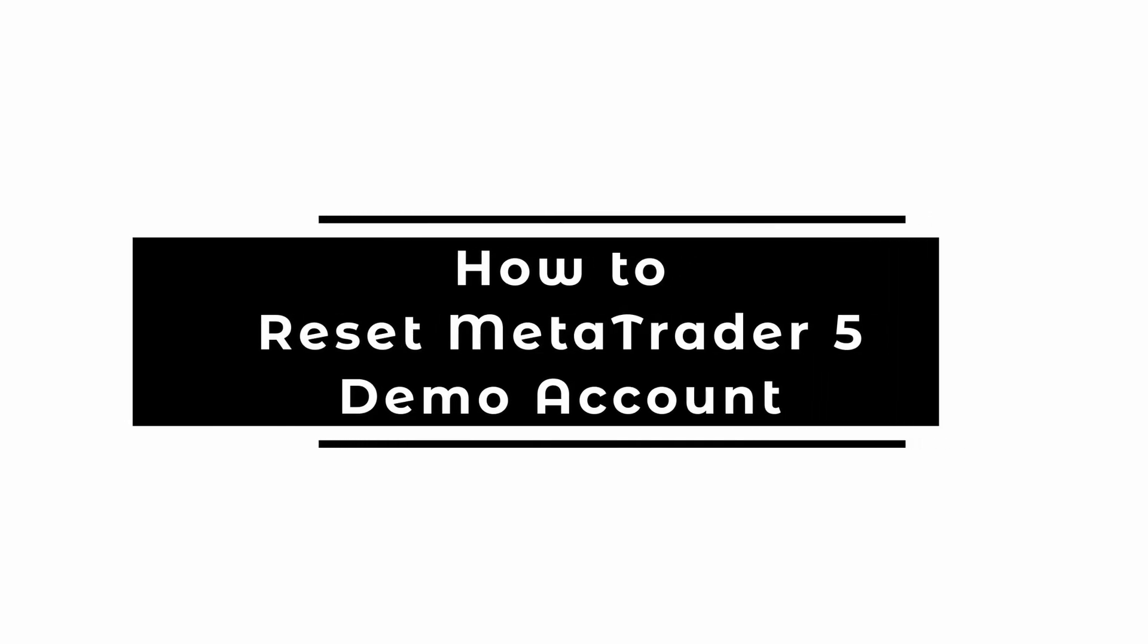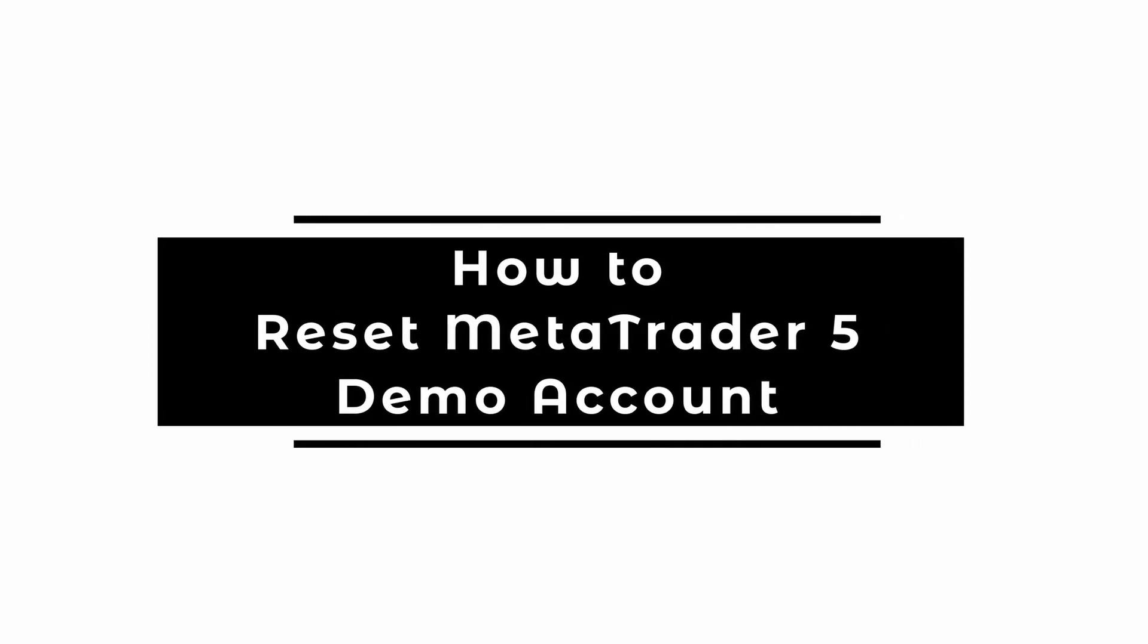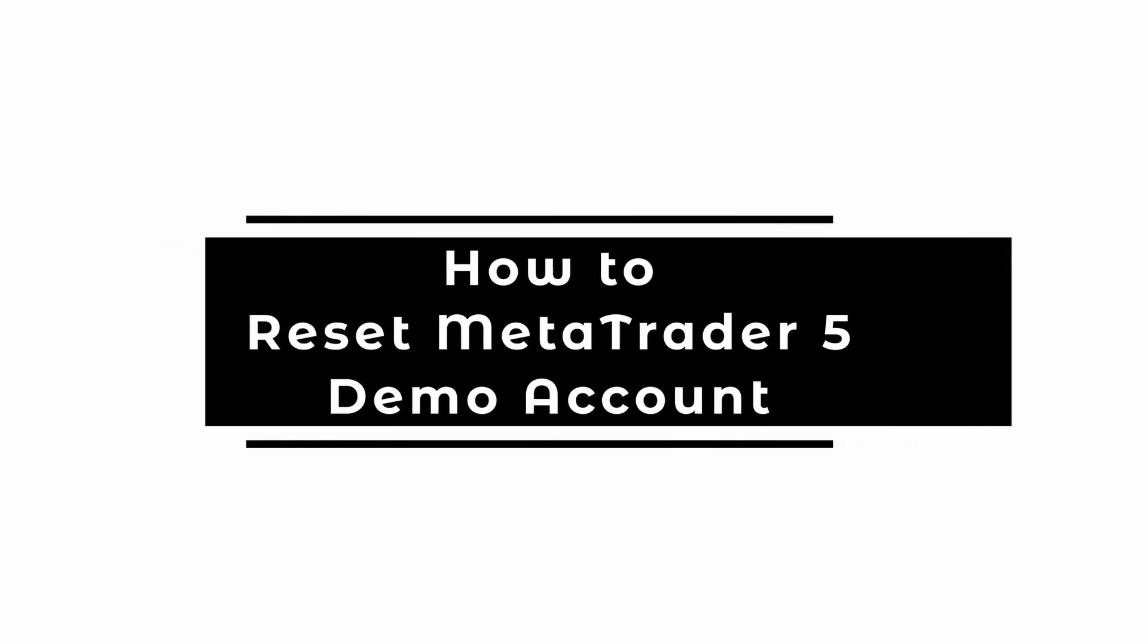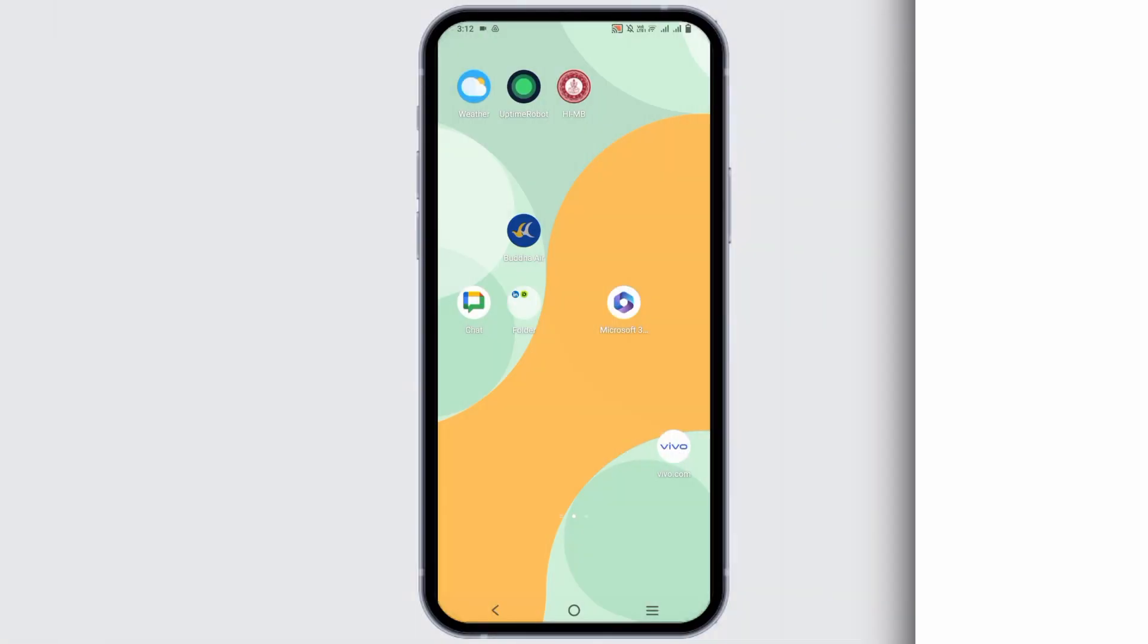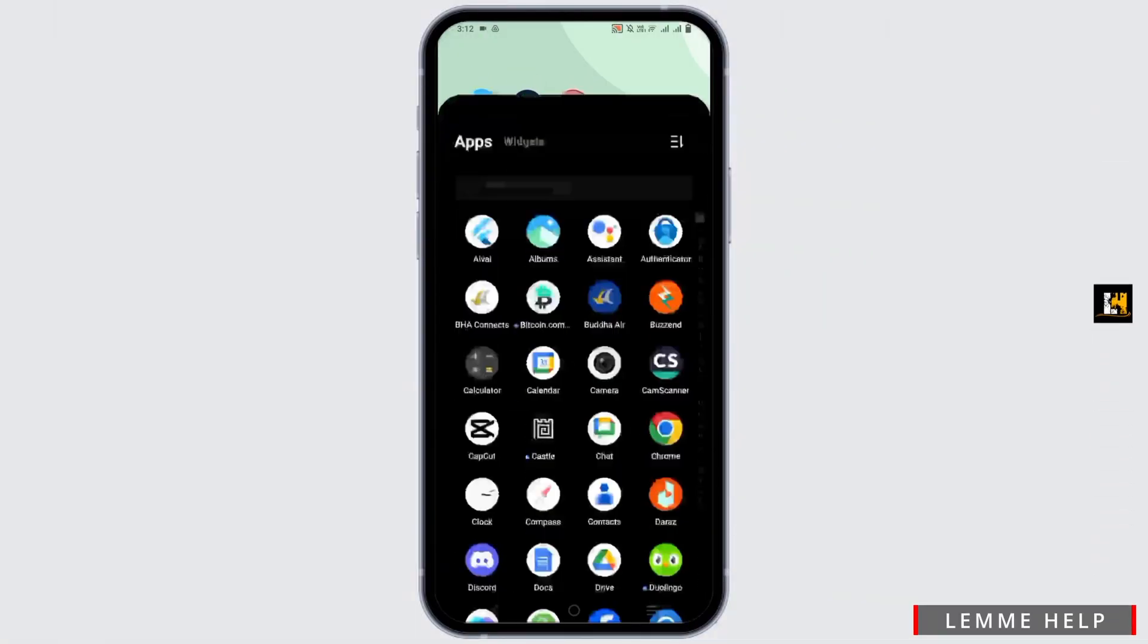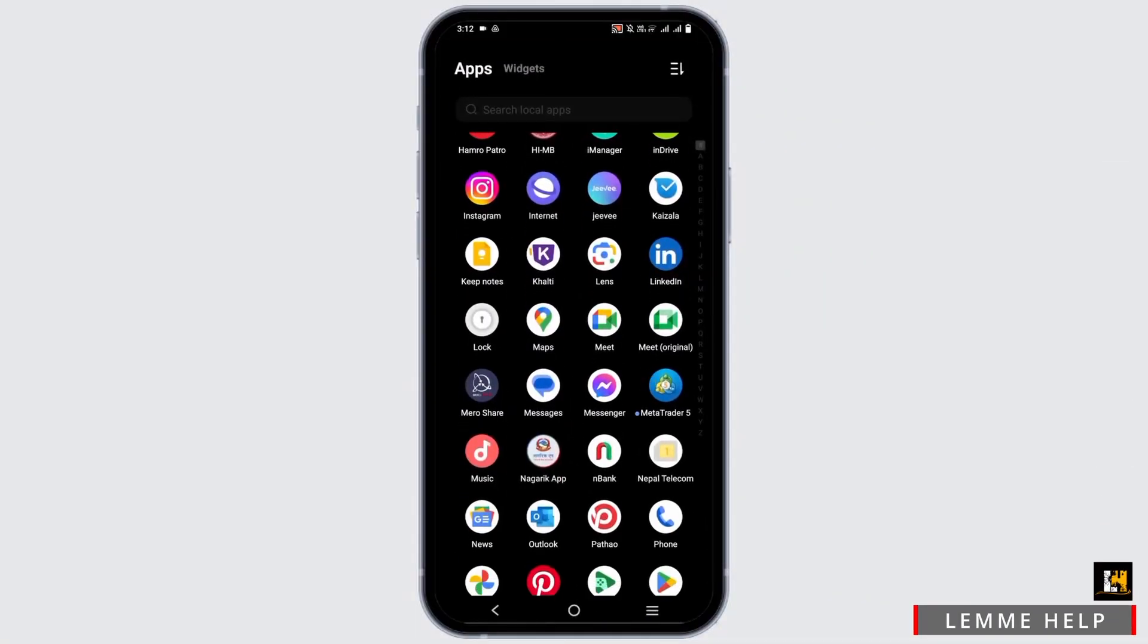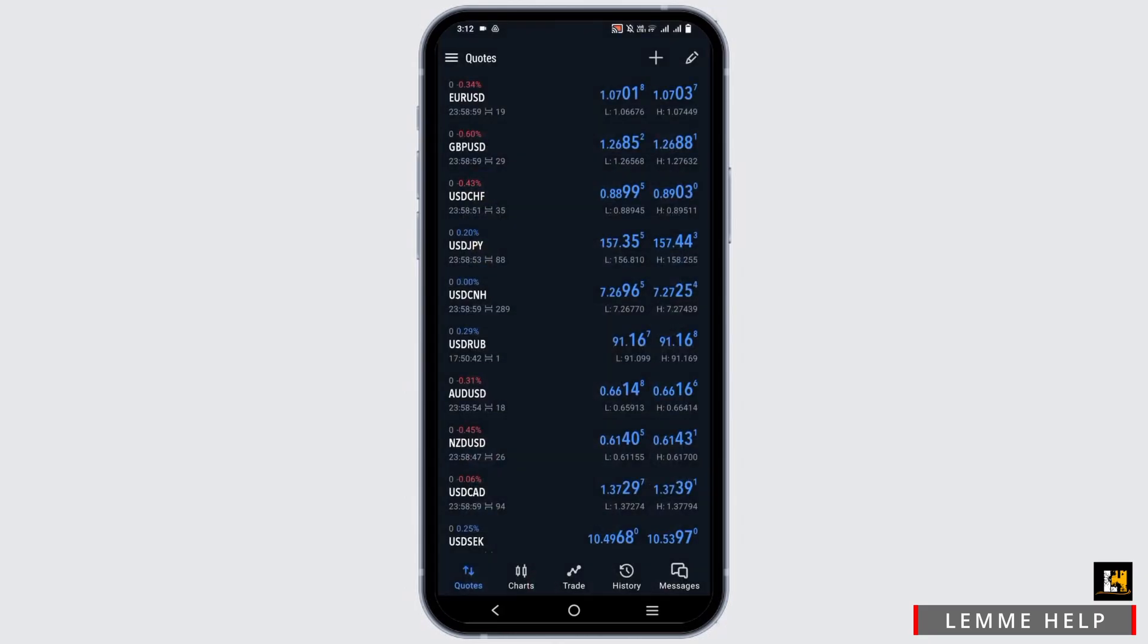How to Reset the MetaTrader 5 Demo Account. Hello everyone and welcome back. So without any ado, let's get started with the steps.